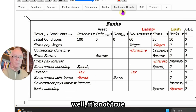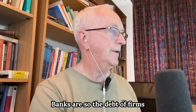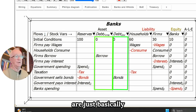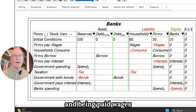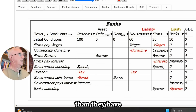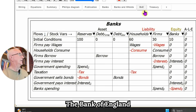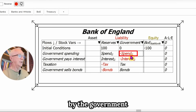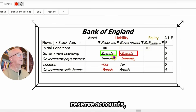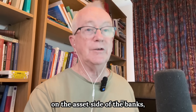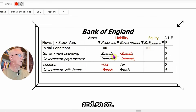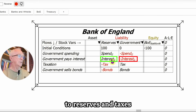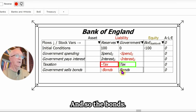In the real-world model, it's not true that households are doing the lending — banks are. So the debt of firms and the debt of the government both turn up as assets of the banking sector, and households are just basically paying taxes, consuming, and being paid wages — far less dominant than in the loanable funds model. The Bank of England has a lot to do in the real-world model because government spending goes through bank reserve accounts, which then turns up on the asset side of banks. Interest payments are a transfer from the government's account at the central bank to reserves, and taxes and bonds work in the opposite direction.